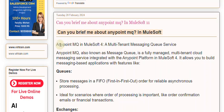Anypoint MQ in MuleSoft 4 is a multi-tenant messaging queue service. Anypoint MQ, also known as Message Queue, is a fully managed, multi-tenant cloud messaging service integrated with the Anypoint platform in MuleSoft 4.